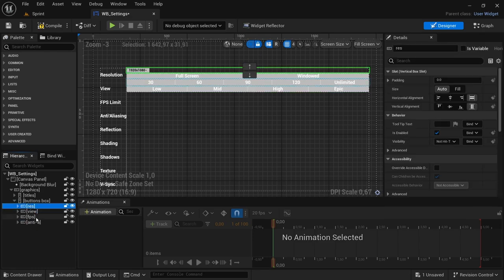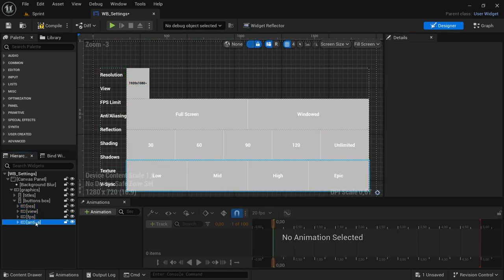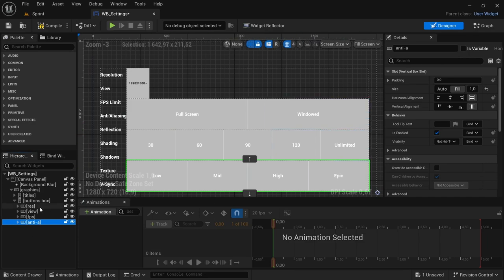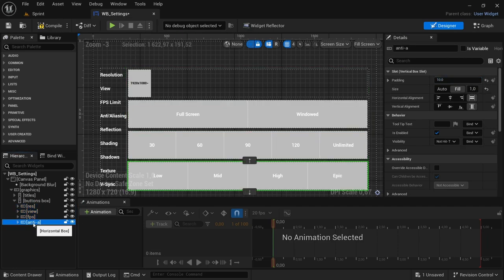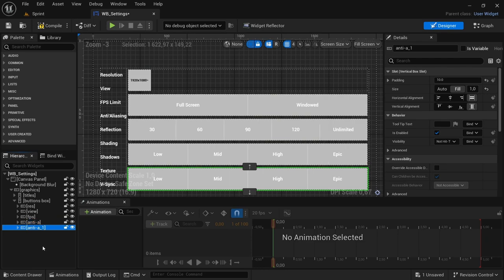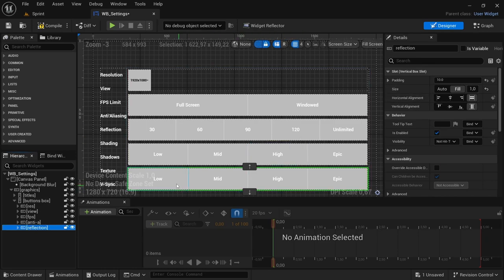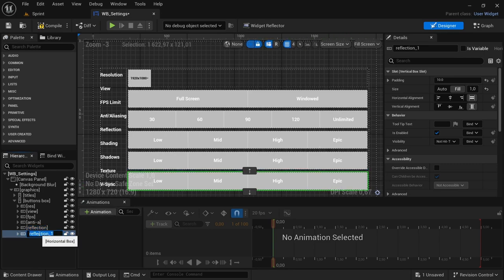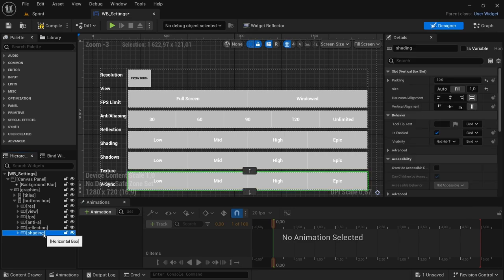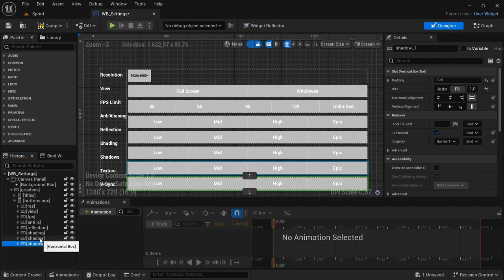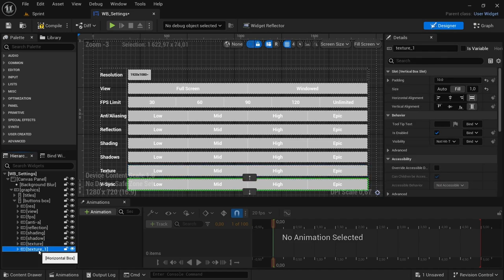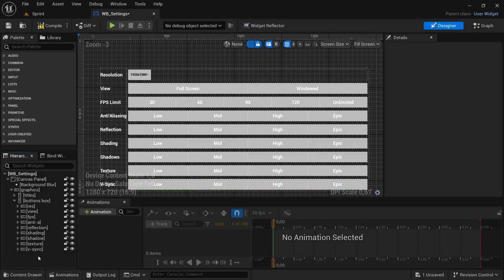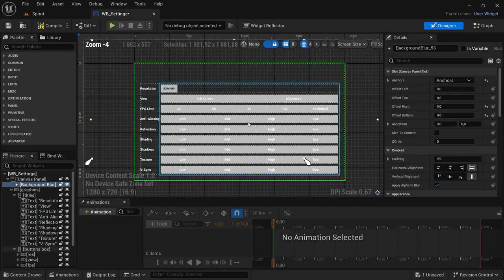We can set all of these that we have now to Full so that any other ones we add will automatically be set to Full as well. You can also add padding, and then everything will be replicated as we add more. Select the NTA box, Control D — the one after that is Reflection, so rename it to 'Reflection'. Then Control D — the next is Shading, Control D — rename to 'Shadow', Control D — then 'Texture', rename it 'Texture', then select Texture, Control D — and the final one is Vsync. I noticed I actually spelled this wrong, but now it is all aligned together.